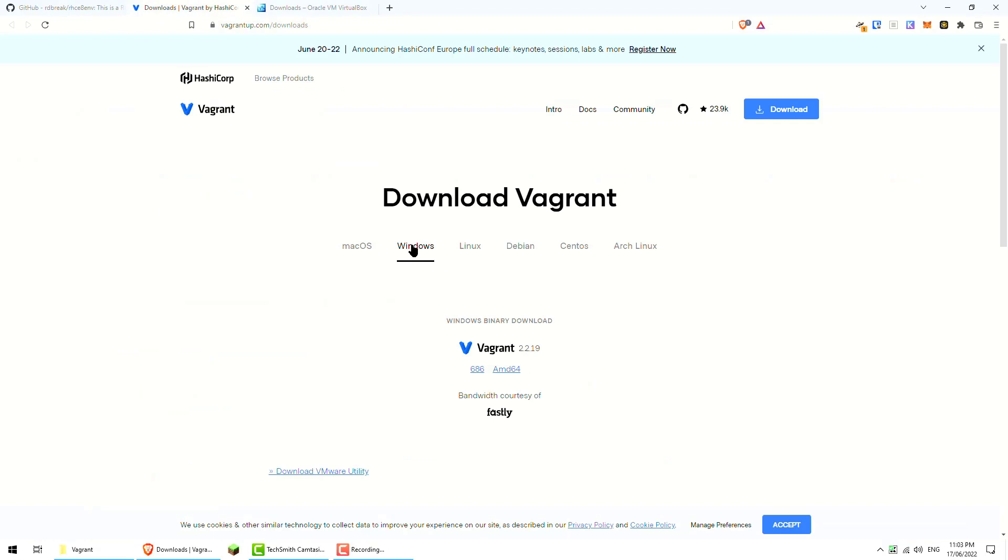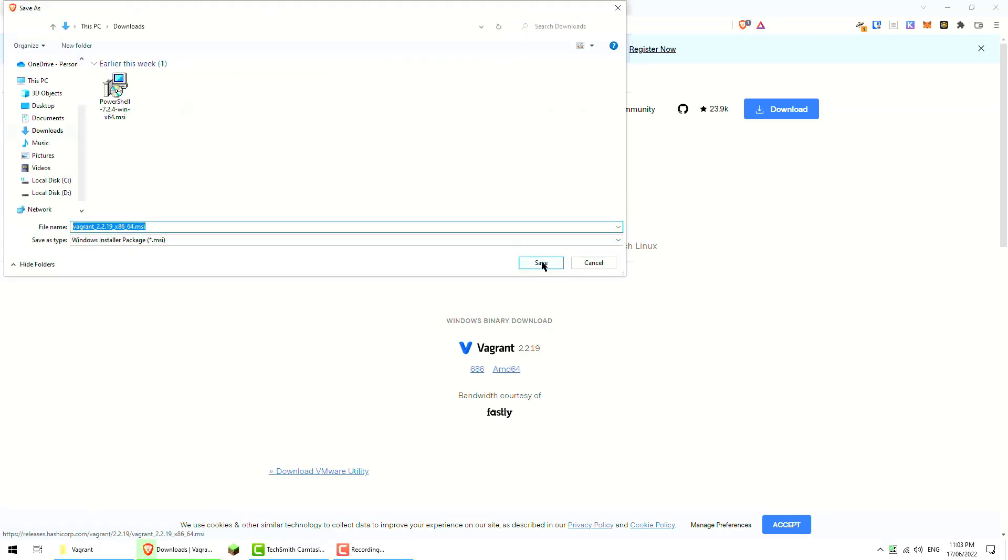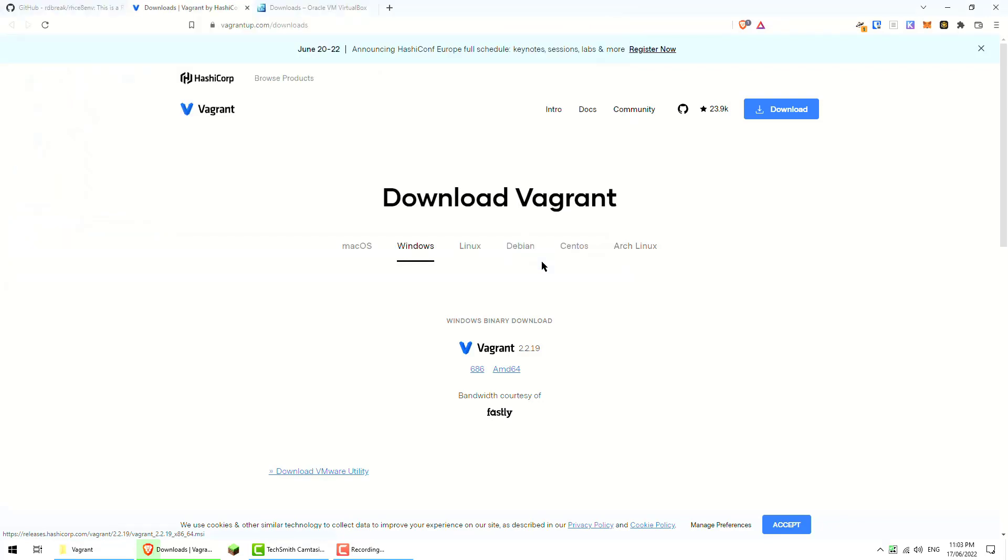For Vagrant, just go to Windows and in this case it will be AMD64. Now we just download that.